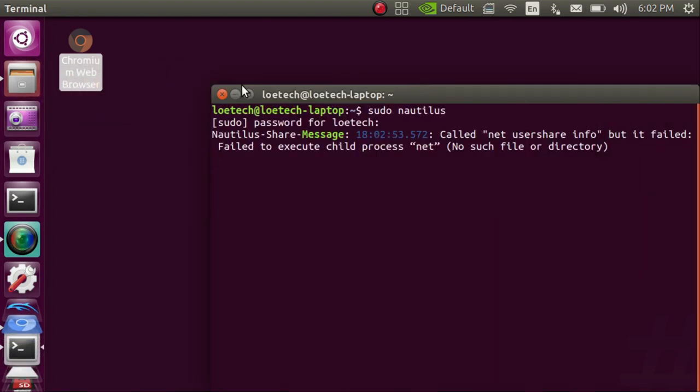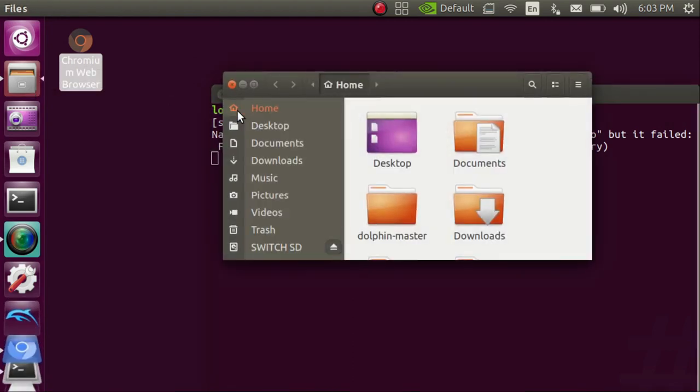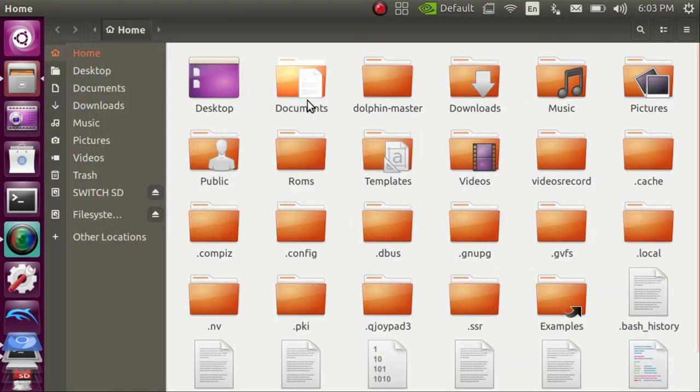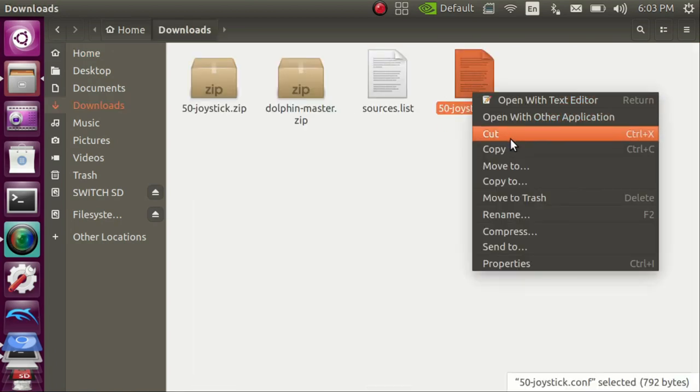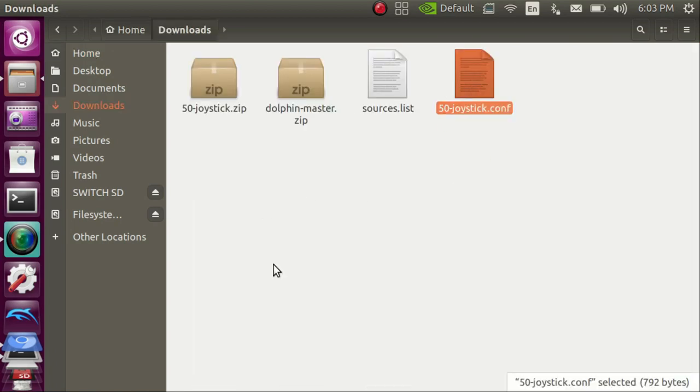Once this file browser opens up you're going to want to expand it to full size. Then you're going to want to go back to your downloads folder. You're going to copy your extracted joystick configuration file.